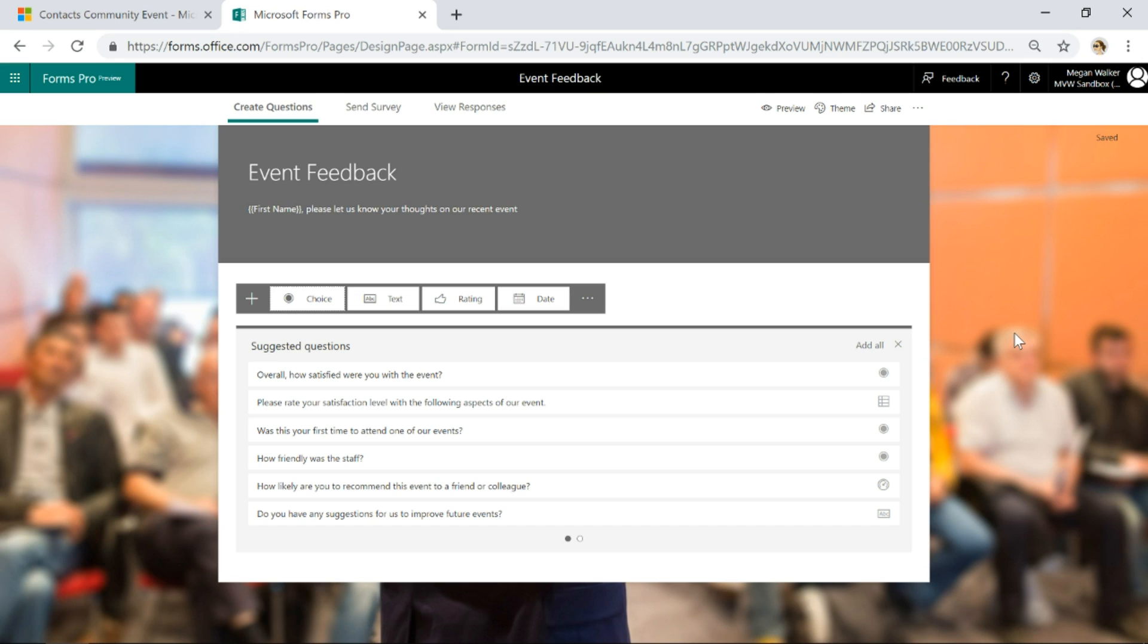Based on the fact that I've said it's event feedback and I'm asking people to let us know their thoughts on the recent event, and we're using specific keywords, it's suggesting questions that might be useful and that you might want to put in the survey.